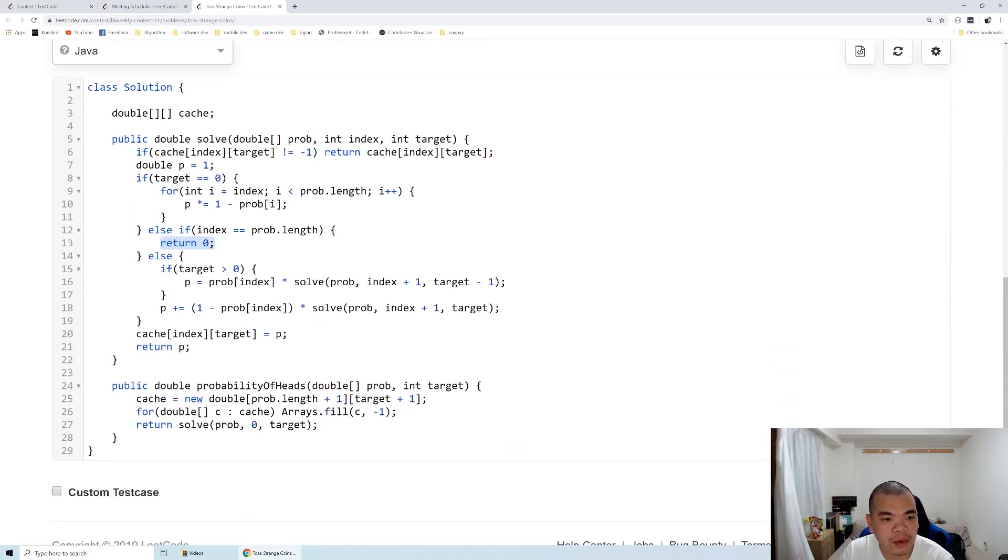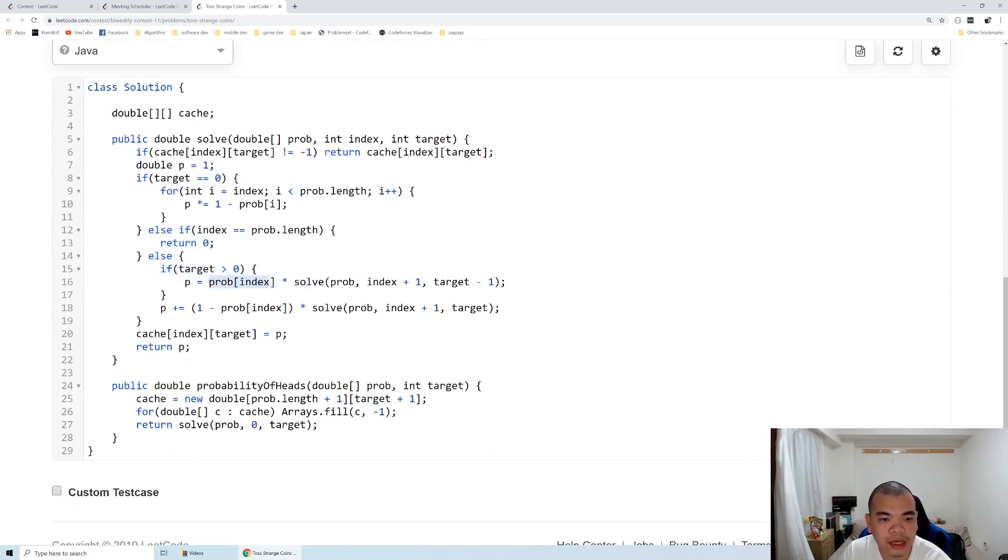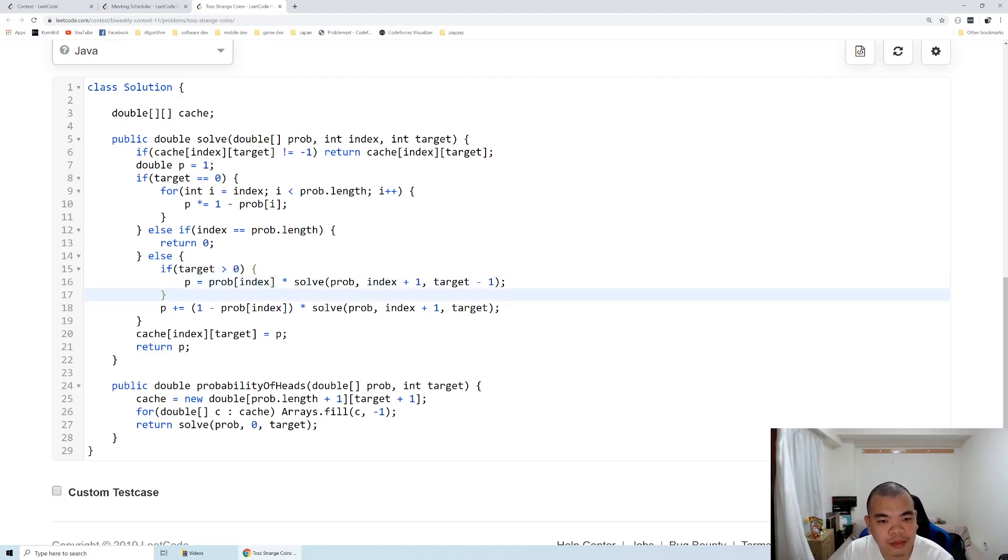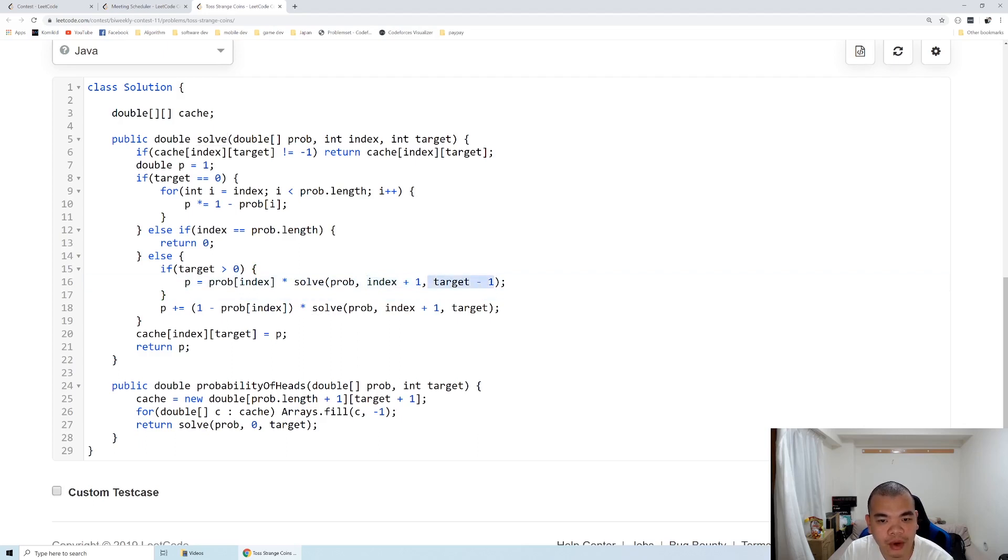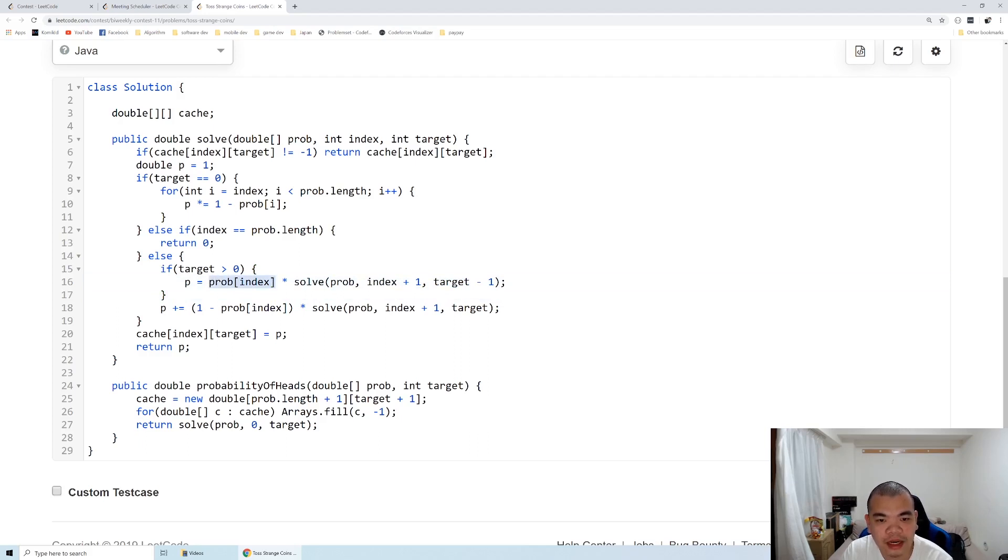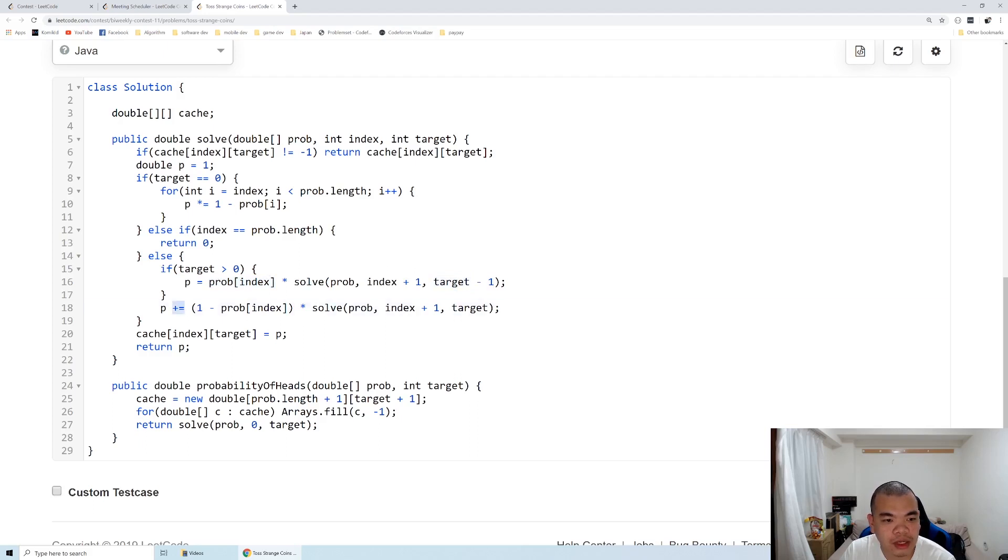Otherwise, when we have target more than zero, we calculate the probability of the current coin facing heads times the sub-problem. The sub-problem is we toss our next coin with target minus one, because when this current coin faces heads, our target decreases by one.